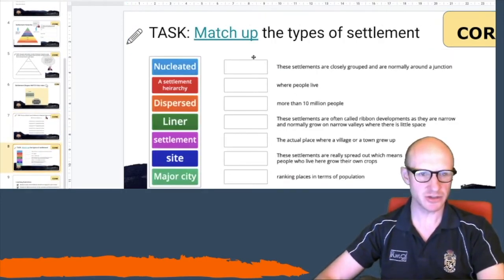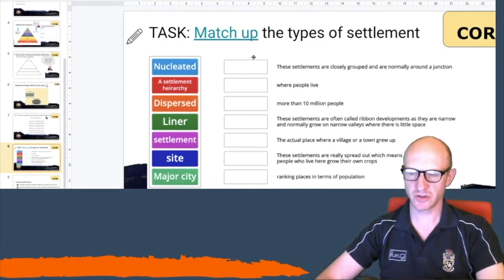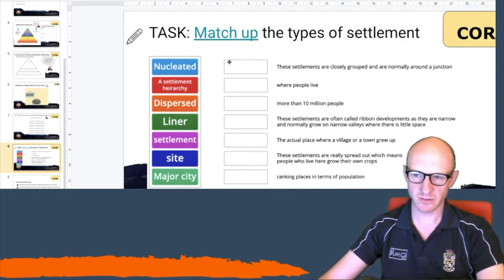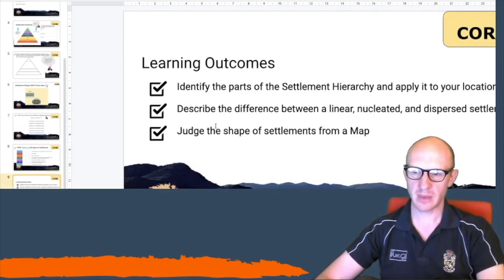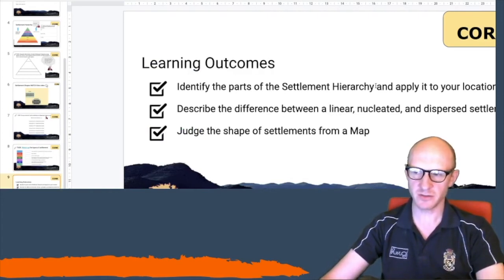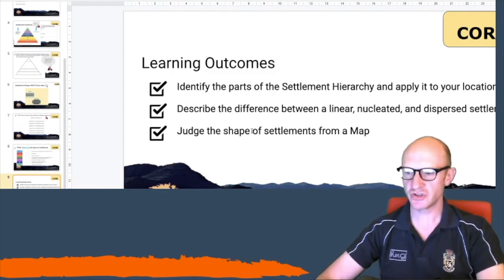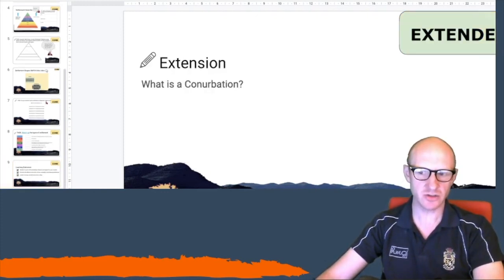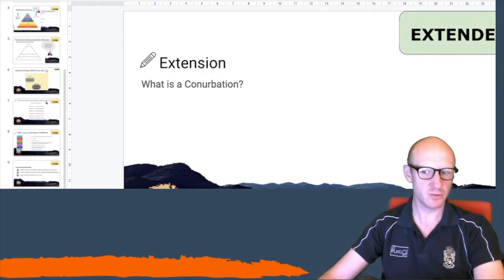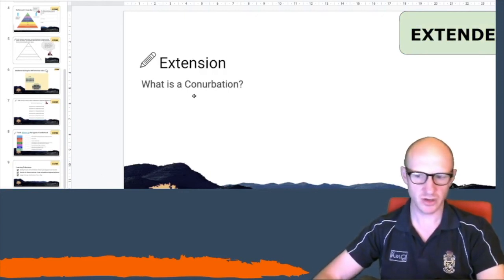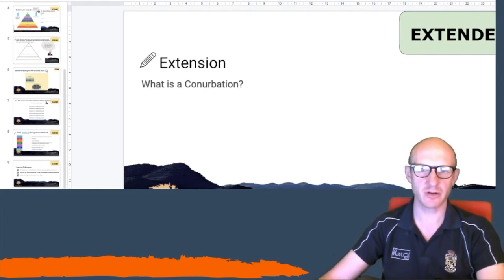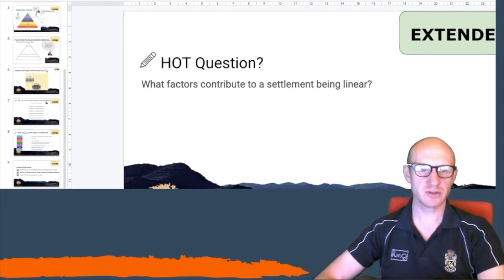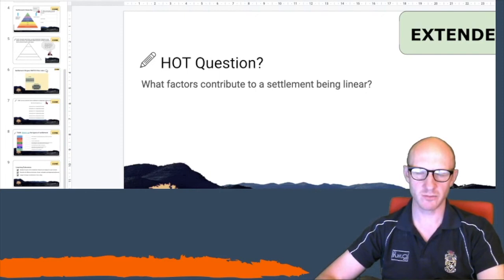Finally, there's a match-up task to do. You go to the word wall and link up the words with the correct definitions. Hopefully today you will be able to identify the parts of the settlement hierarchy and apply it to your location, describe the difference between linear, nucleated and dispersed settlement, and judge the shape of settlements from a map. There are two extension questions if you finish early: what is a conurbation — go and research it and can you name one? And what factors contribute to a settlement being linear? I'd like a detailed answer for that one.